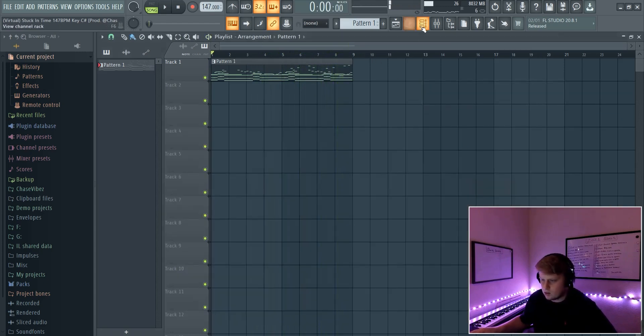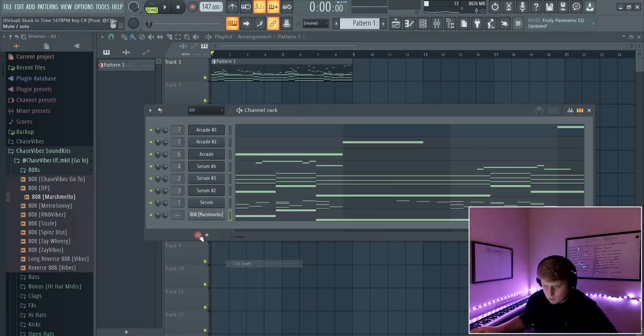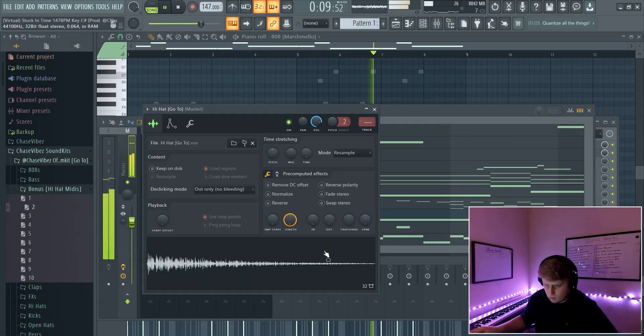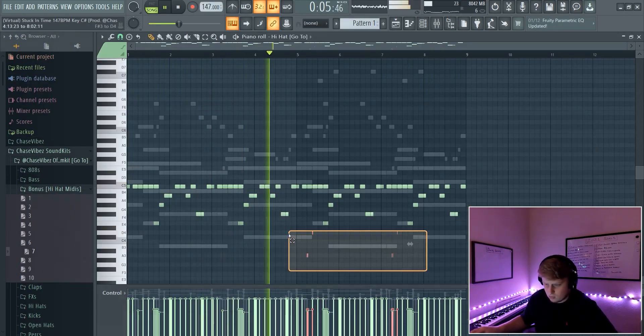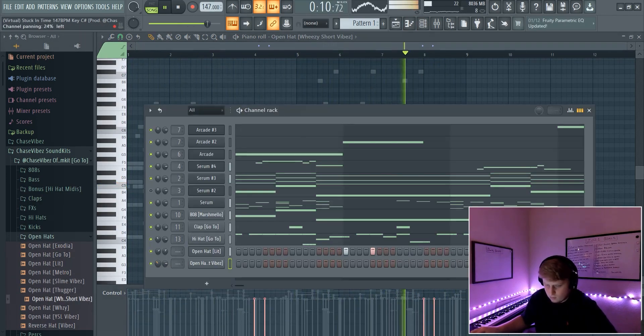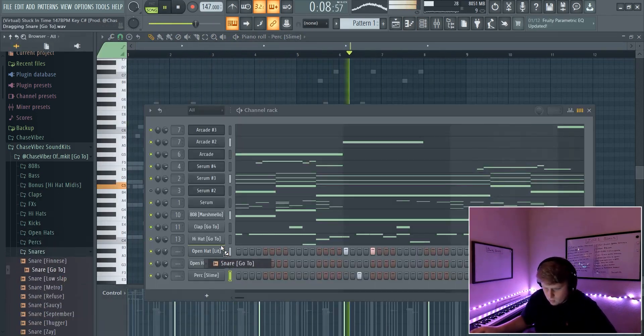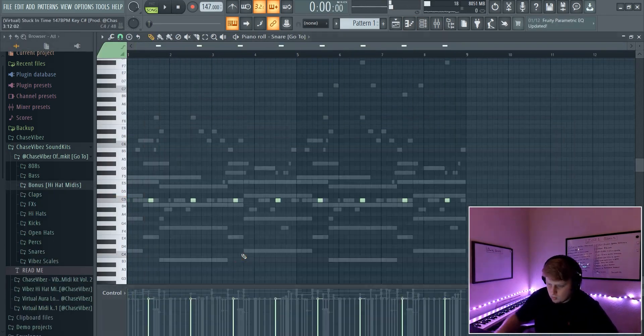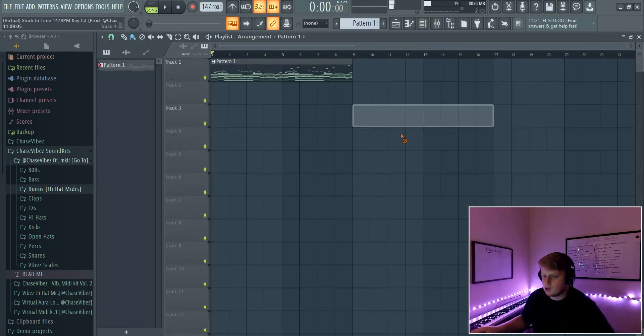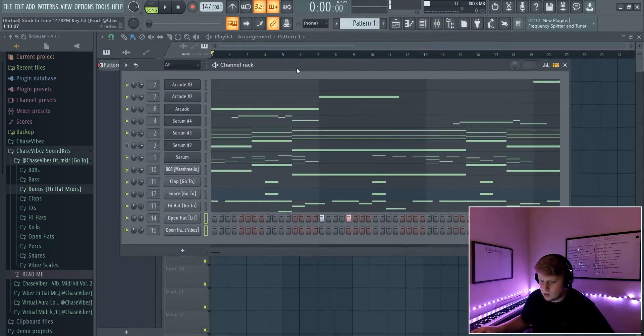Yeah so now I'm gonna go ahead and do the drums and I'll get back with y'all. Alright y'all, so this is what I went ahead and I got for the drums.